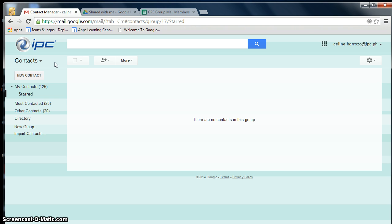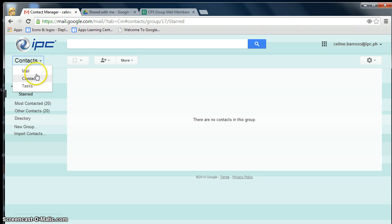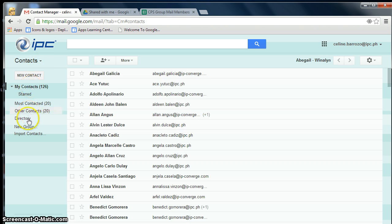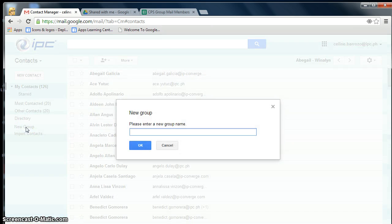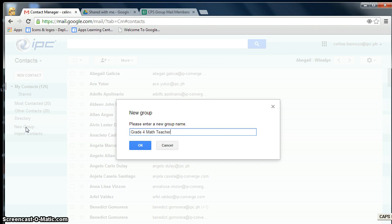Now let's go to Contacts. By clicking the drop-down arrow here, click on Contacts. Click on New Group, say Grade 4 Math Teachers, click OK.